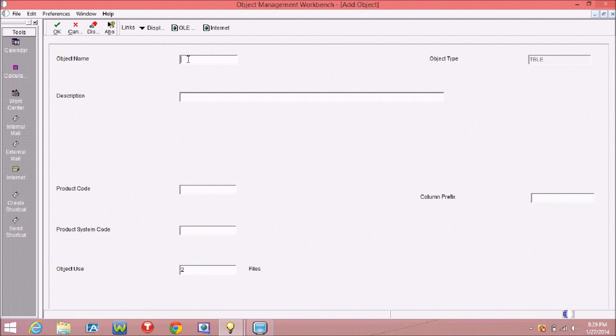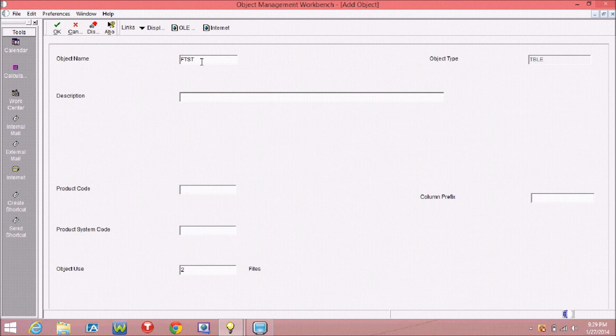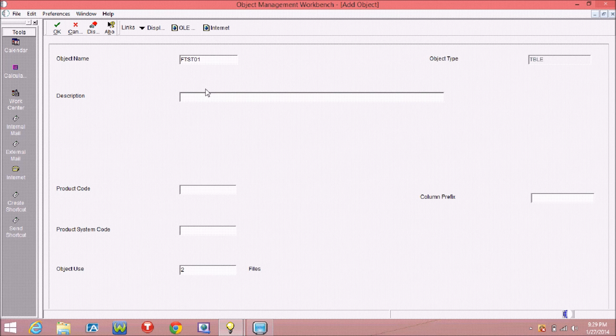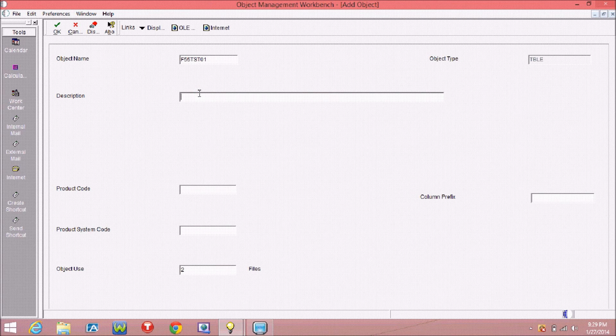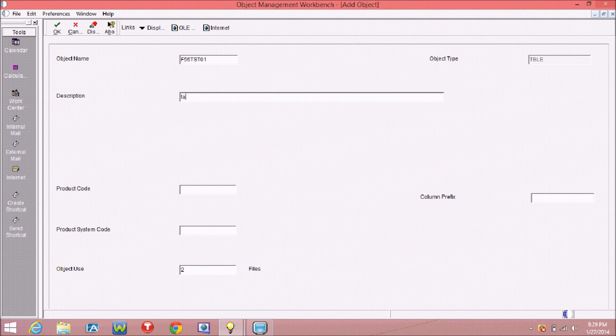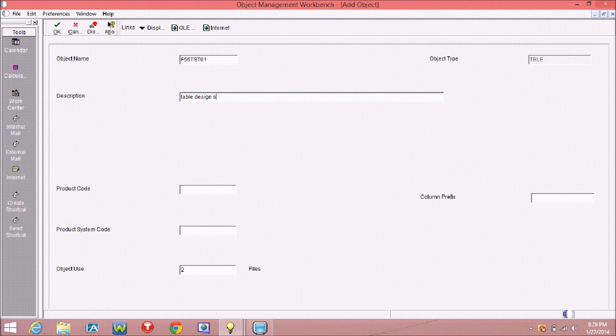Fill the screen. The table starts with F, and as this is a custom table, you can use 55, 56, 57, 58, or 59. Here I am choosing 55, and fill all the name and description of the table.